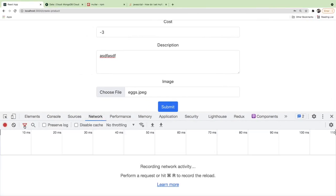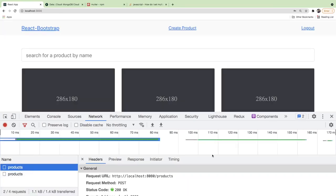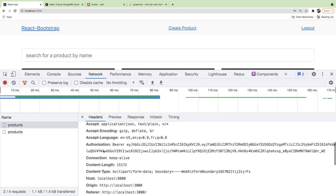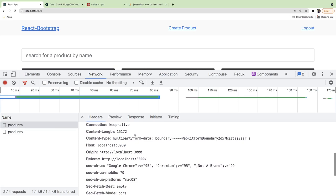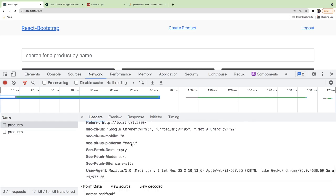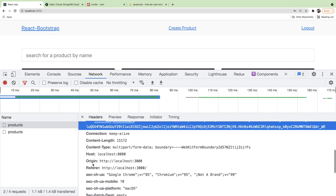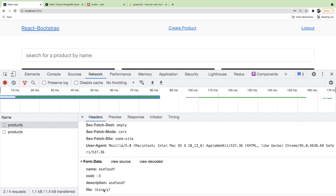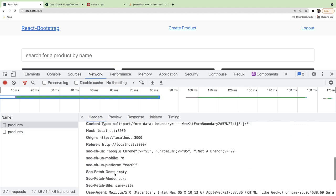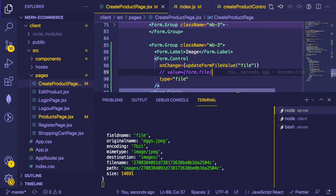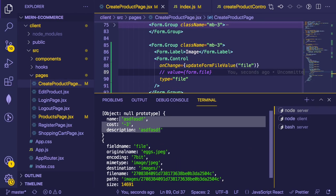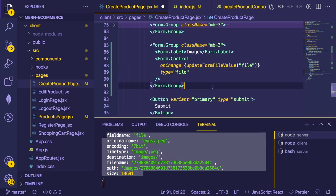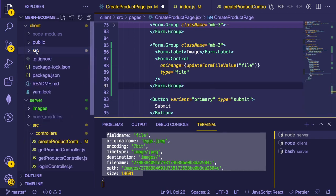Sometimes I debug by commenting stuff out using intuition — the issue was trying to set value on a file input which is an object, not a string, so it crashes. Removing that value prop should fix it. Let's try the request — check the headers to confirm the Bearer token is there and we can see this is a multipart form with a binary file, cost, name, and description.